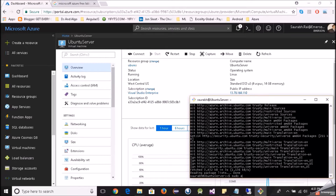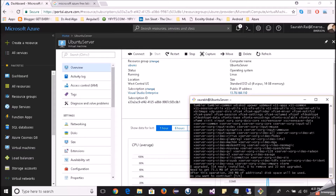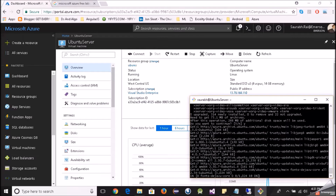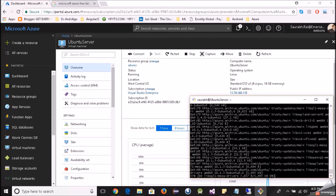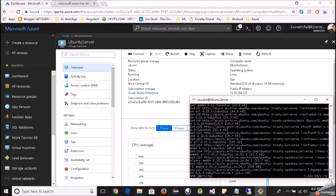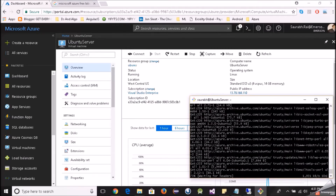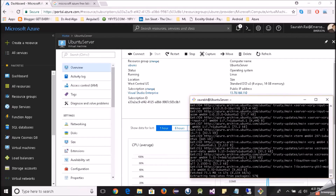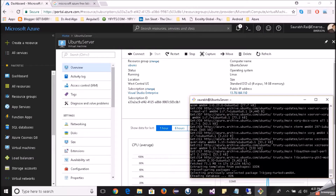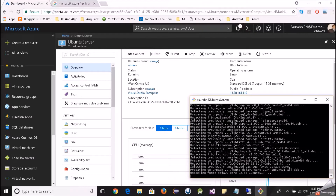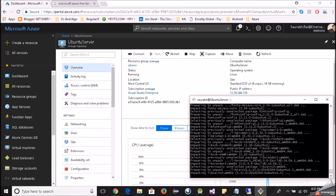We will type sudo apt-get install xfce4. This is a lightweight desktop environment for Linux. It will take some space but I'm fine with that. This may take some time. Once we are done installing the desktop environment, we will install and configure a remote desktop server. xrdp is an open-source remote desktop protocol server available on most Linux distributions and it works well with xfce4.